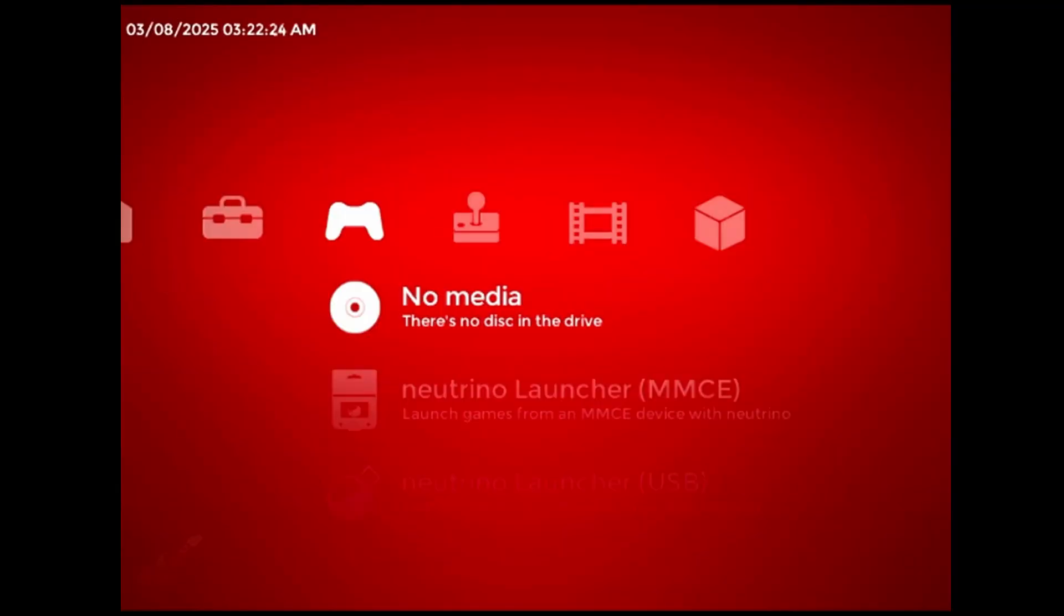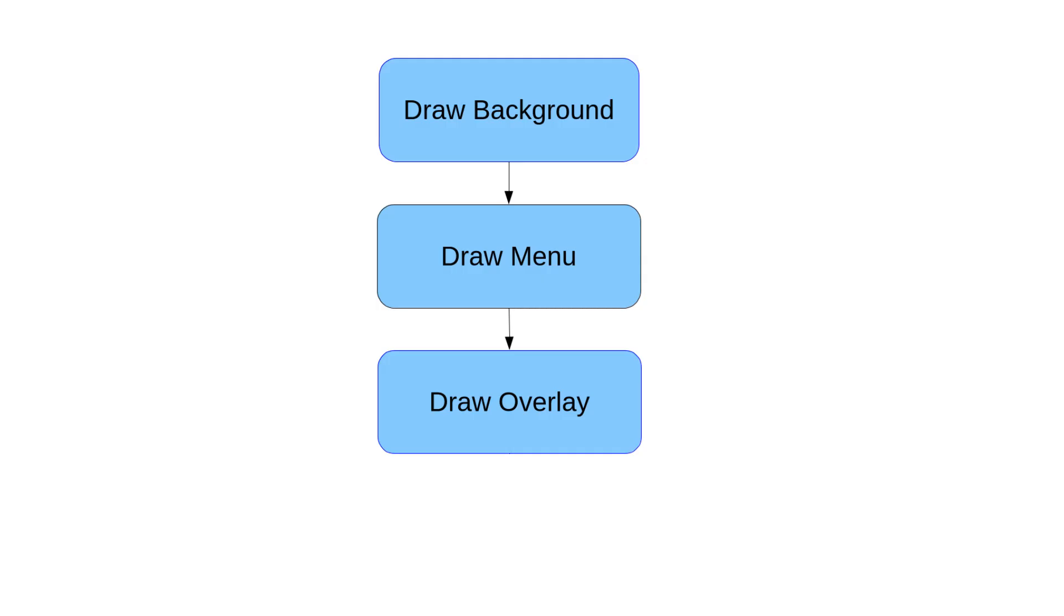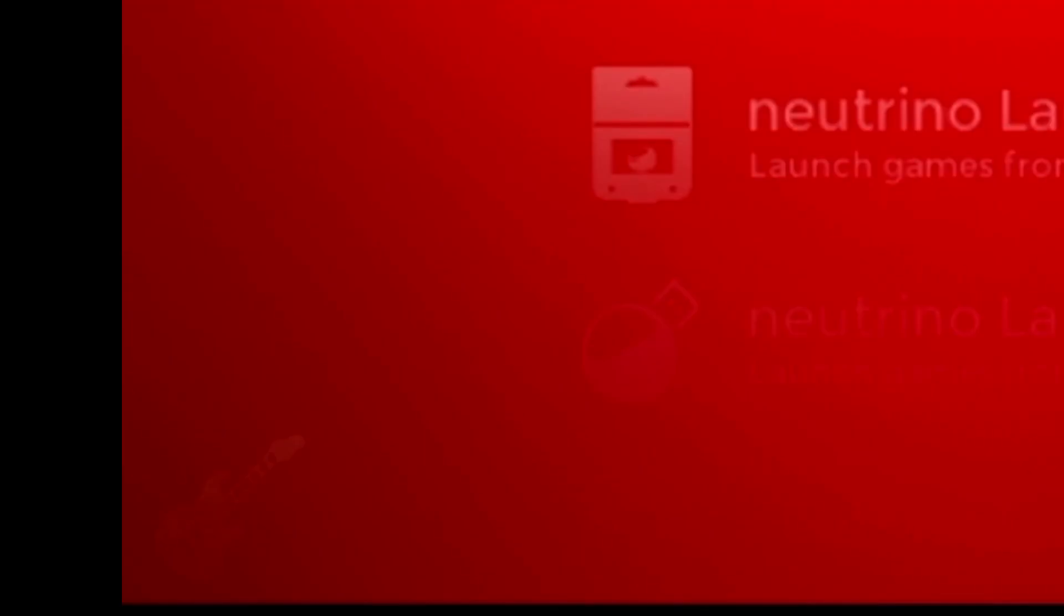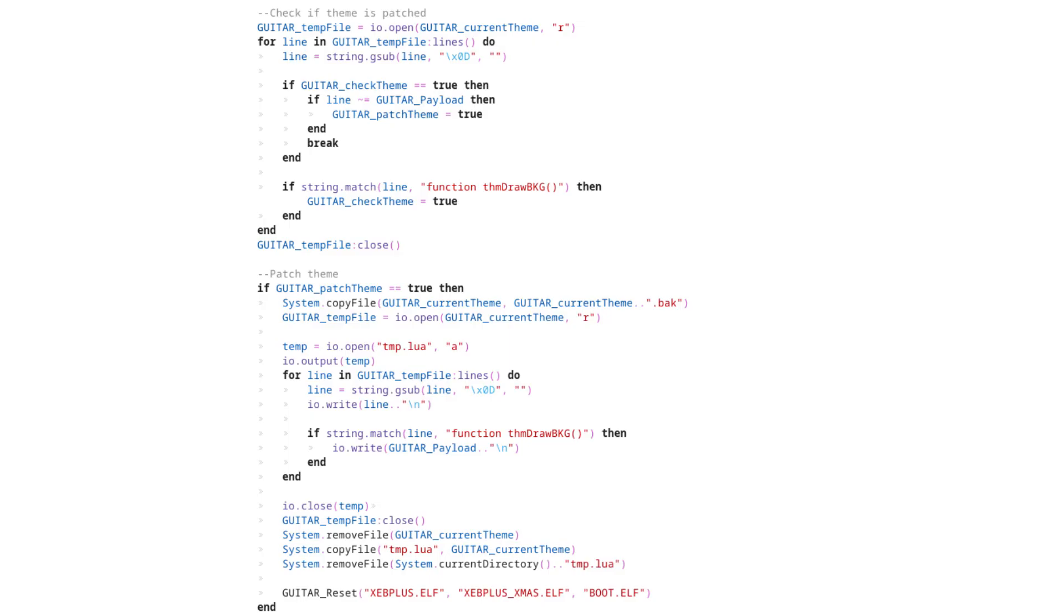The other issue is that the guitar icon is hidden or obscured by some themes. XEB Plus draws its graphics in layers from back to front. The guitar plugin runs at the very start of the function that draws the topmost graphical layer, meaning anything it draws can potentially get covered up. Unfortunately, I don't have a way to call the plugin code from further down in the draw order.